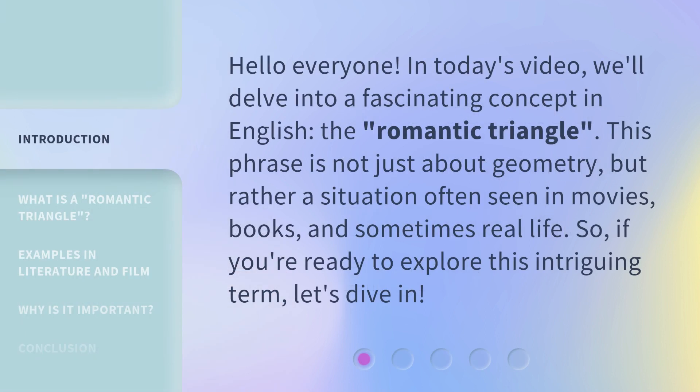Hello everyone, in today's video, we'll delve into a fascinating concept in English: the Romantic Triangle. This phrase is not just about geometry, but rather a situation often seen in movies, books, and sometimes real life. So, if you're ready to explore this intriguing term, let's dive in.